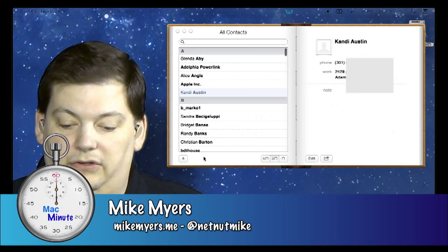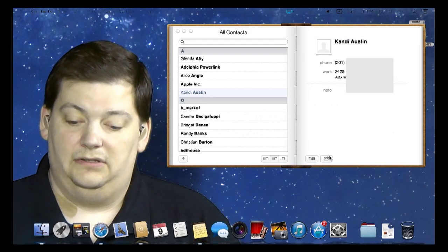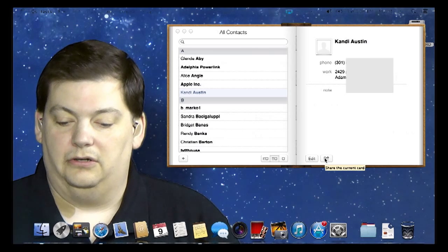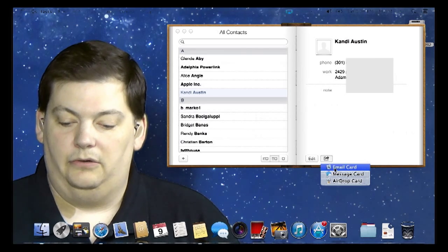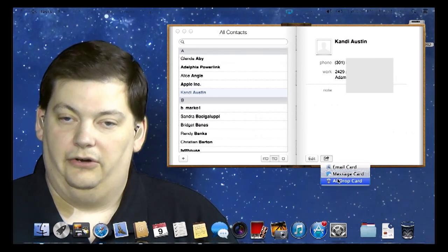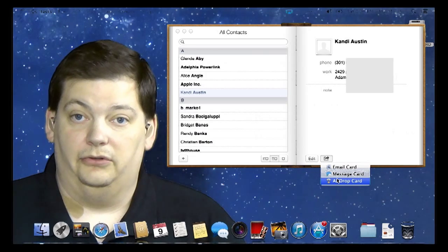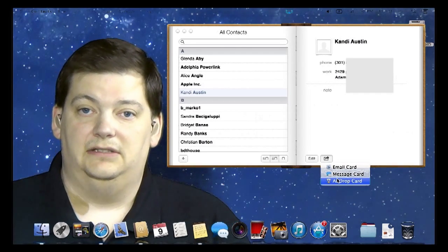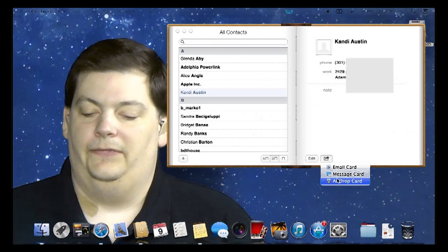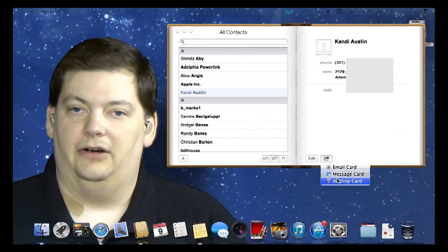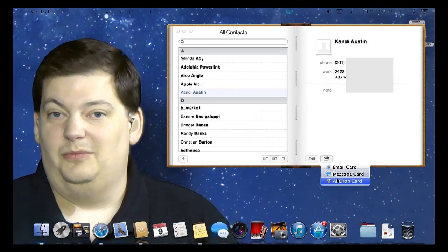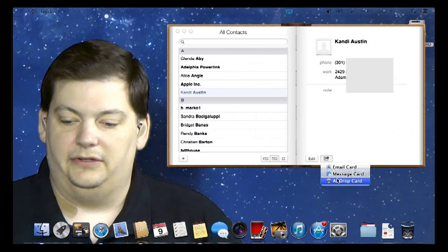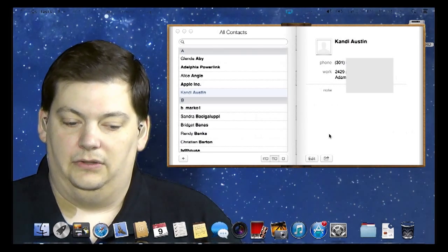You'll notice down here, if you want to forward somebody's contact information, there is a 'Share Current Card' option, and you can either email it, message it, or AirDrop it. We'll talk about AirDrop in another episode completely, because it's a feature of a lot of the new Macs — the older Macs don't have it. But typically you email a contact to somebody when they need that information, and that's how quickly you can do that.